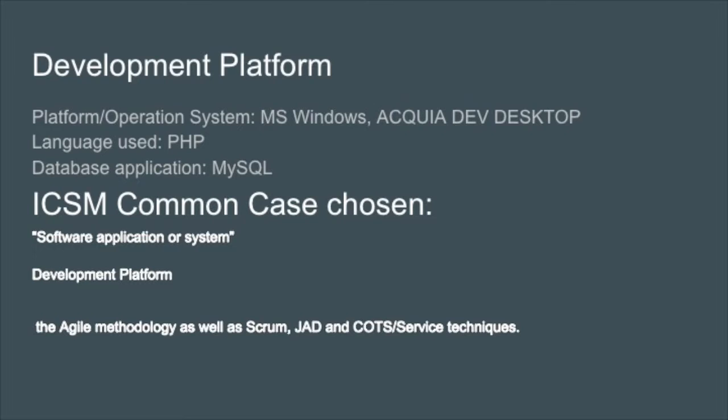The platform of the RRS will be web-based. We've decided to develop using Acquia Dev Desktop which integrates PHP, MySQL, and CSS using the Drupal framework.